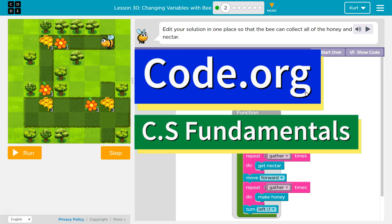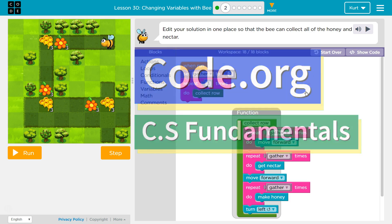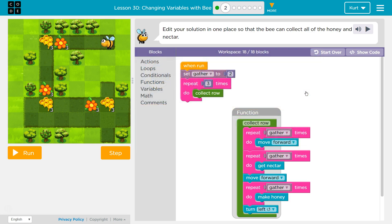This is Code.org. I'm currently working on CS Fundamentals. The lesson is changing variables with bee puzzle 2. Edit your solution in one place — just one — so that the bee can collect all the honey and nectar in one place.